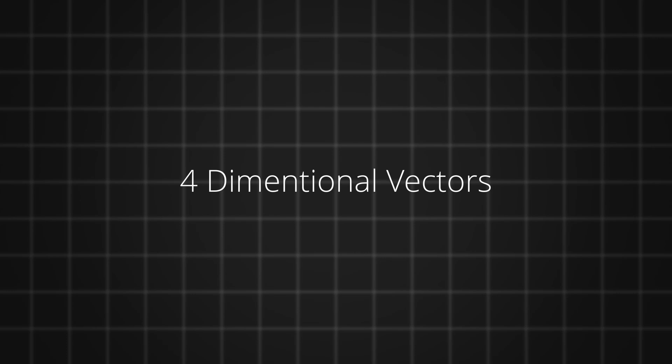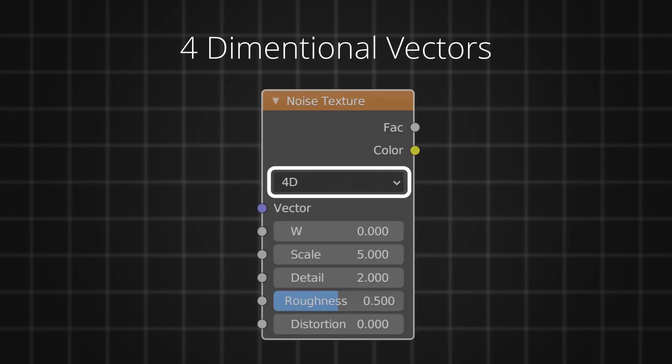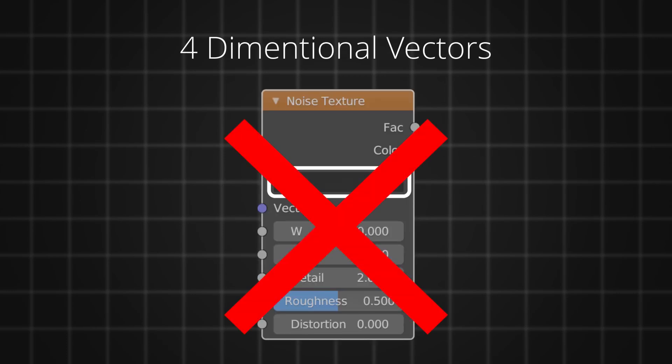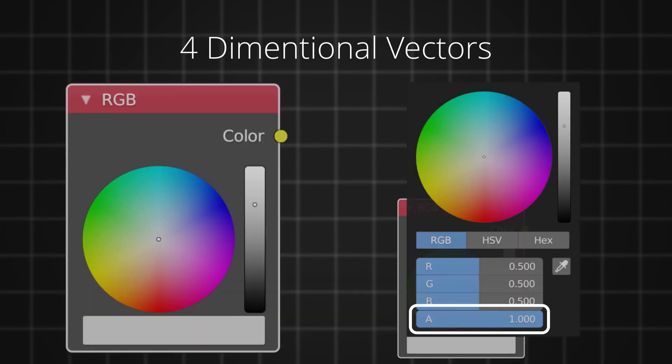Finally, the hidden vector we have is a fourth dimensional vector. Not to be confused with the 4D in the noise texture and the mysterious w slider. In Blender, all colors are 4D vectors. The fourth component is nothing but alpha, which also means opacity.